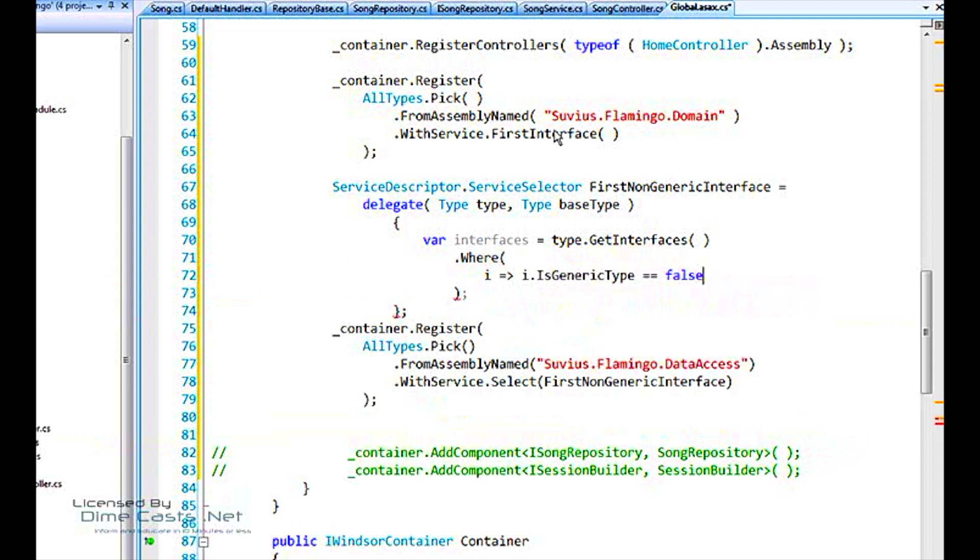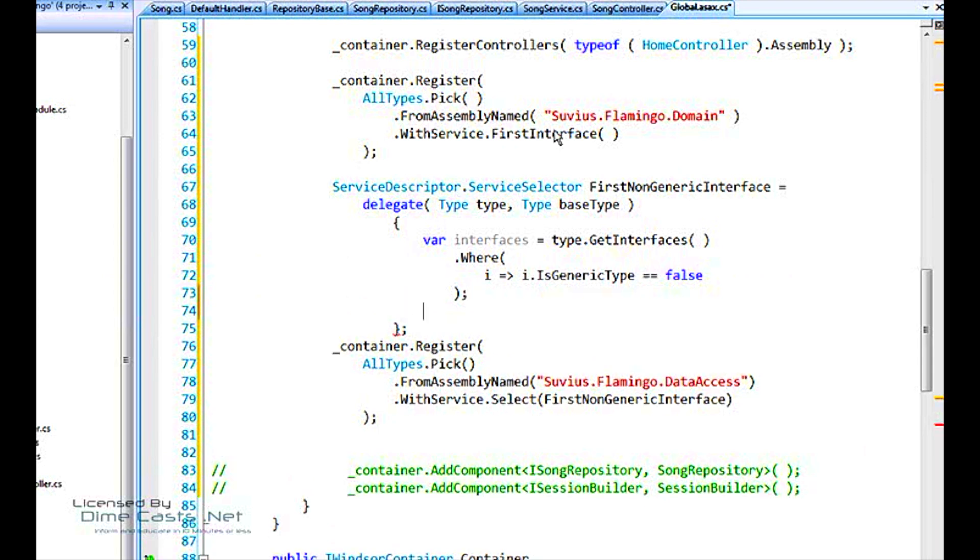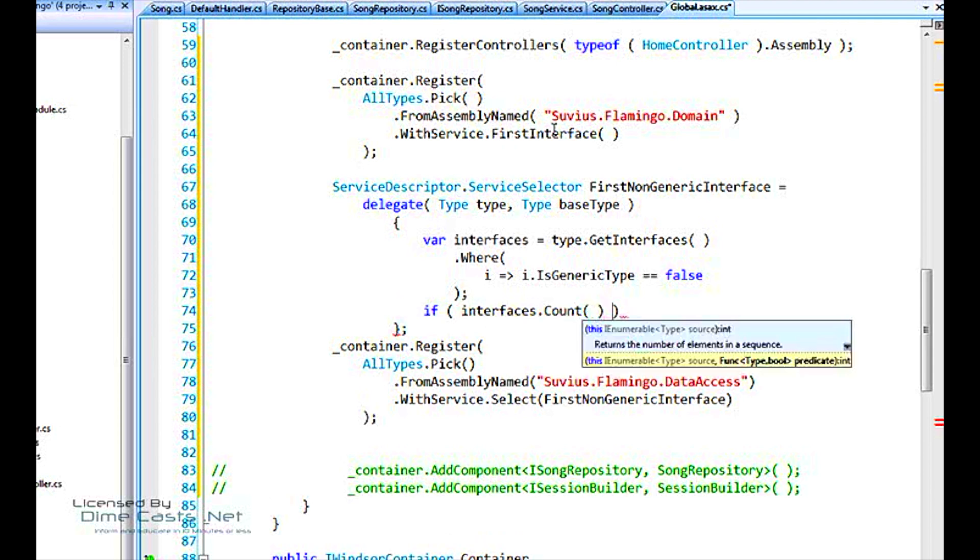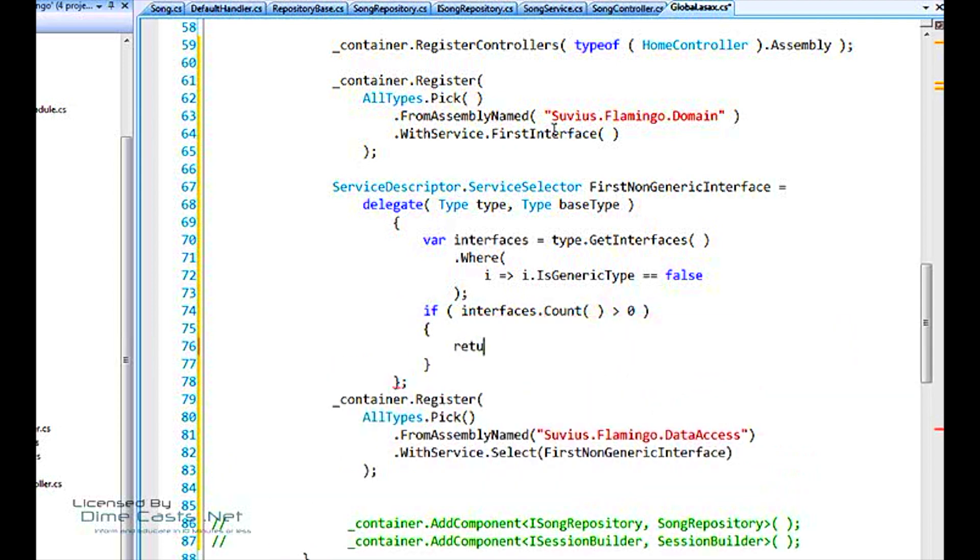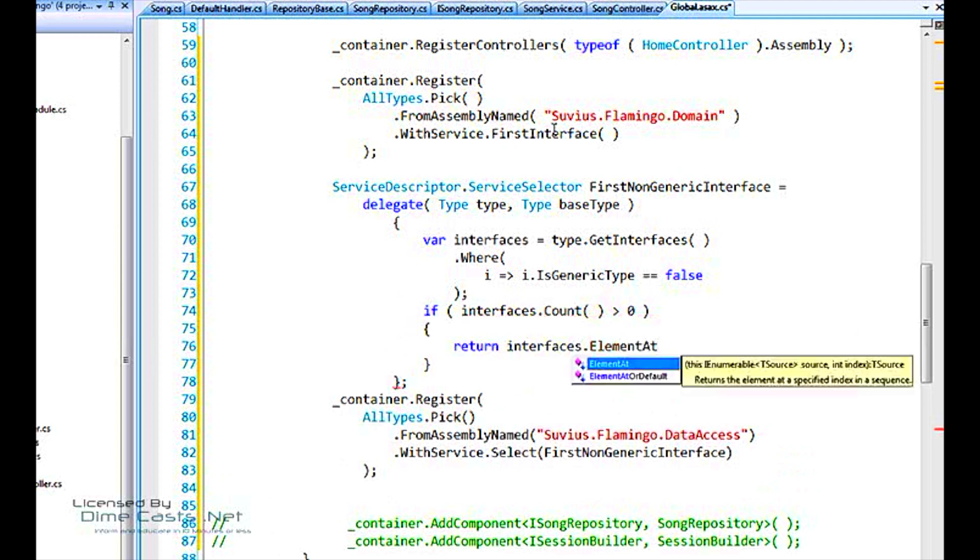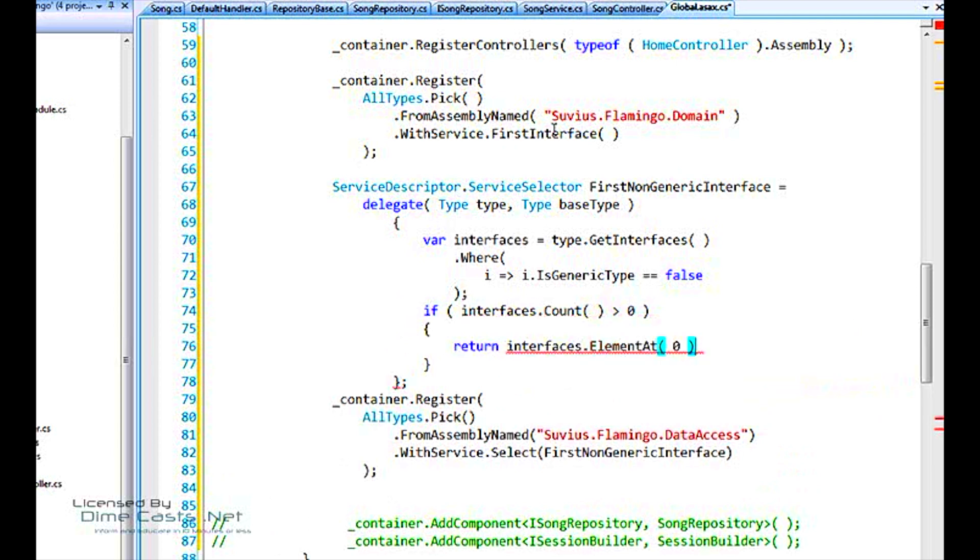Okay? If this collection actually has any values, then return the first one. We've said the first non-generic interface. Okay?